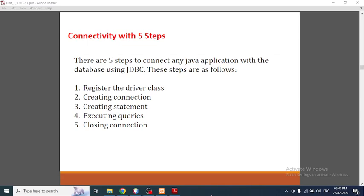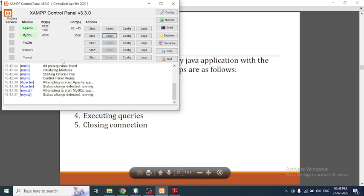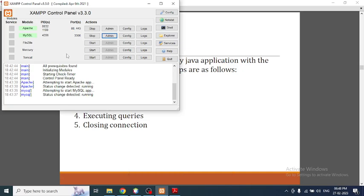Hey guys, welcome to RK Keynotes. In the previous video I showed you how to download, install, and configure the XAMPP control panel for Apache server and MySQL database. If you have not yet configured it, please do watch my previous video and get it done.